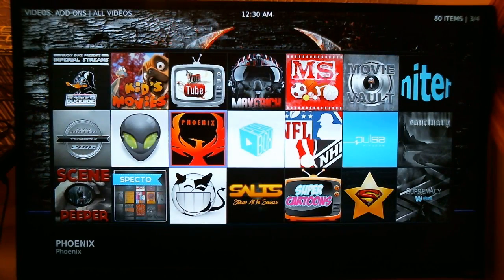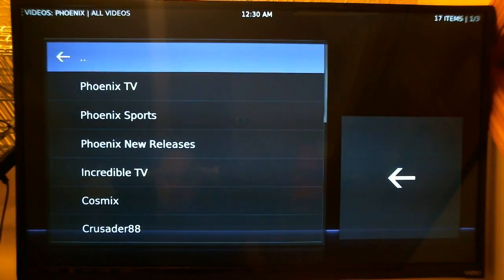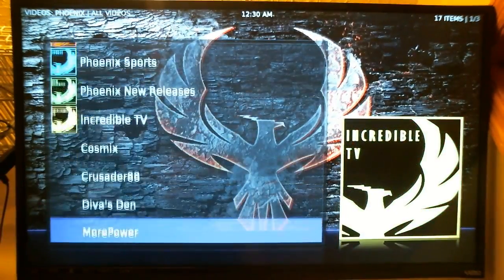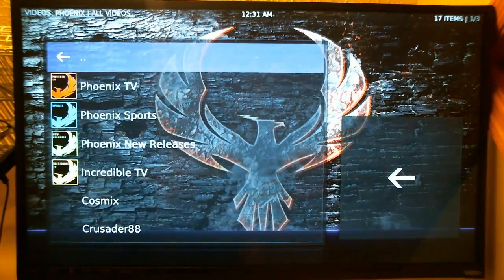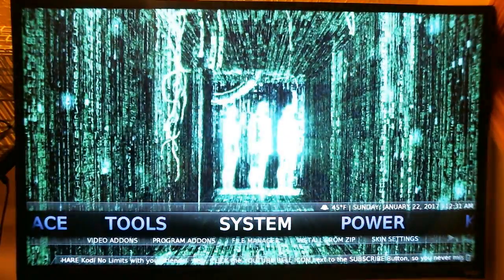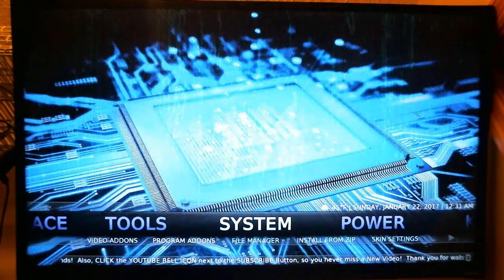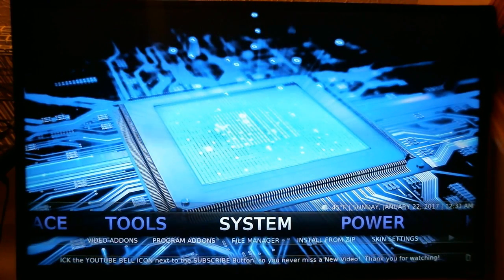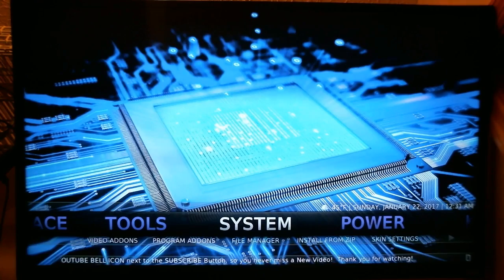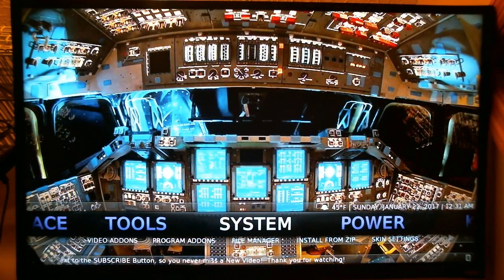For example, if I select Phoenix, it takes you right into the Phoenix add-on where you can search everything from inside the add-on. Back out, back out again, and it takes you back to the home page. I hope this is helpful. I'll do another video showing how to add menu items to your main title page. Hope you enjoyed, hope it helps — let me know if you have any questions, and thank you.